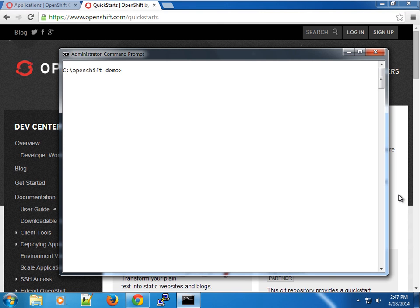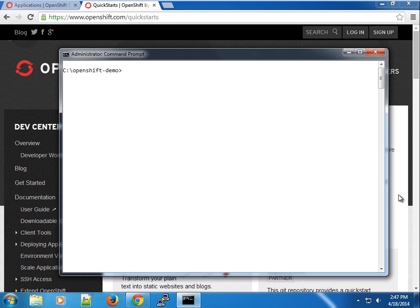Hey guys, welcome to another screencast on OpenShift. Today I thought I would show you how to install the powerful Laravel framework. For those of you that don't know, the Laravel framework is a PHP framework that has changed the way people have been developing or using frameworks in PHP.